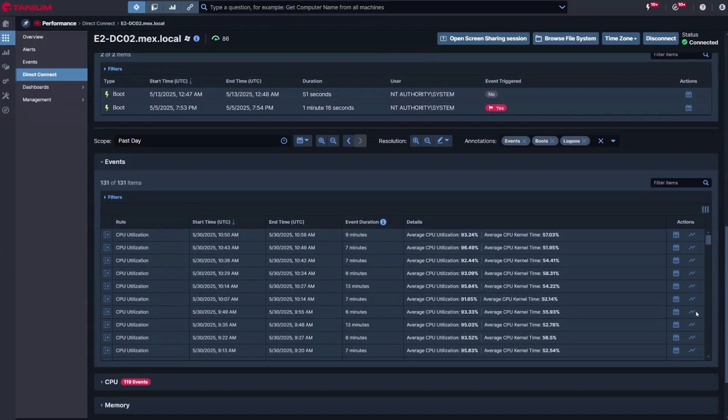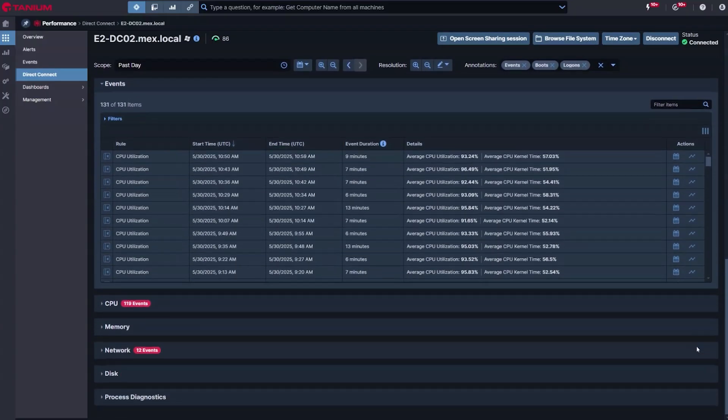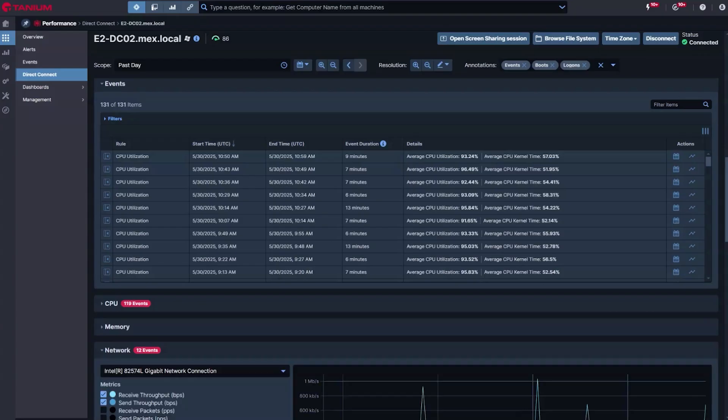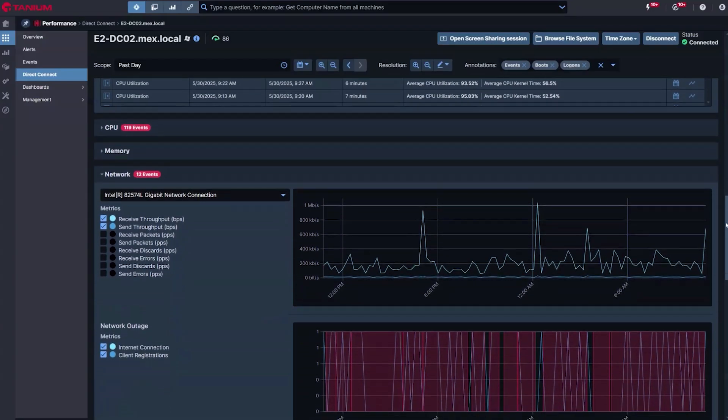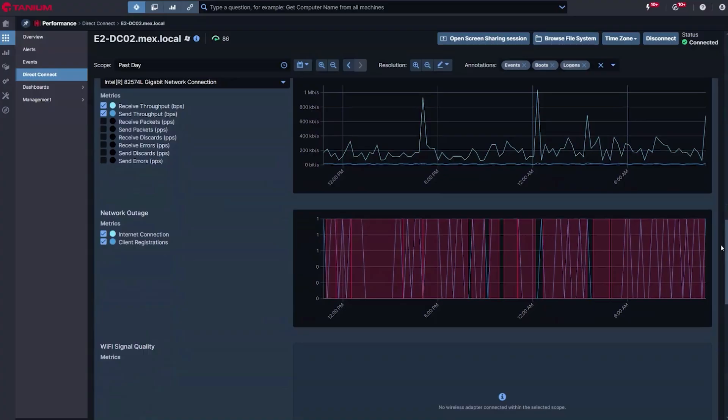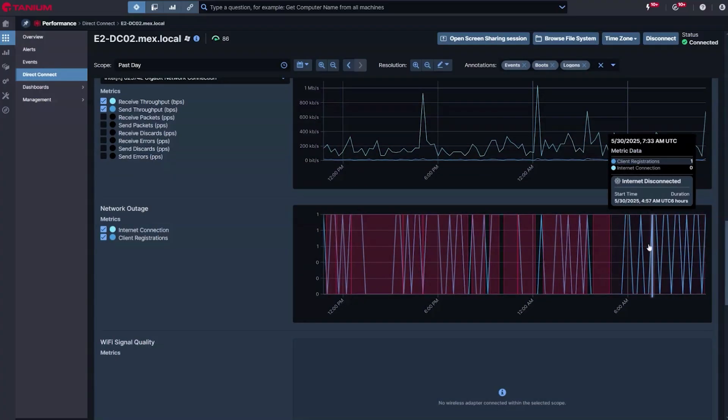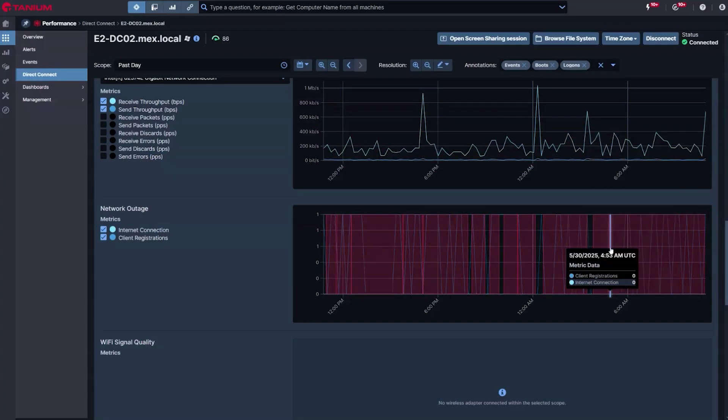The detailed per-process performance metrics recorded allow your IT teams to understand how the machine was behaving at the time issues were observed. Was WiFi connectivity poor when a low-quality conference call was experienced?